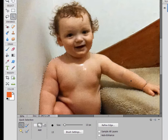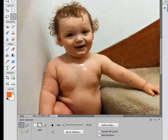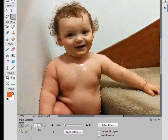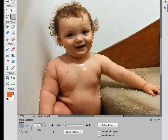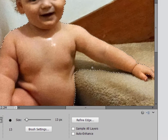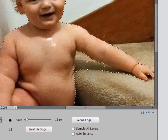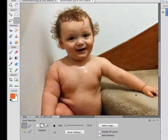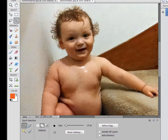One thing to remember about any selection you make is that once you make the initial selection, you can continue to refine it. If you hold down the Shift key as you continue to make selections, it's going to add to the selection. And if there are areas you want to remove, just hold down the Alt or Option key and push in that direction to remove part of the selection.